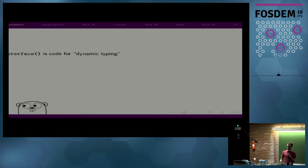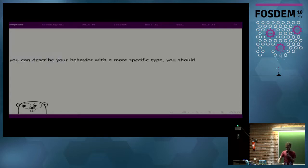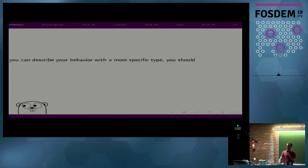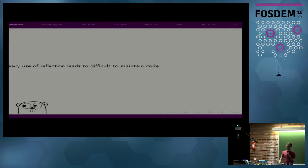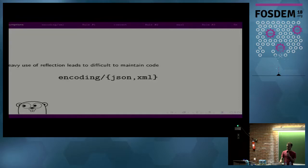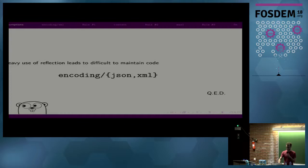Also, anytime I say empty interface, you should hear optional dynamic typing. And if you don't know what empty interface is, that's the most succinct description I can give you. And if you can describe your behavior with a more specific type, you should. I think this is another one of the Go proverbs. And finally, possibly the most controversial, heavy use of reflection leads to difficult to maintain code. And if you're a Ruby developer and disagree with this, then go attempt to modify one of the encoding slash JSON or XML packages, and then get back to me afterwards. And those are sort of the things you need to understand going in. Or maybe not agree with, but it would be helpful.